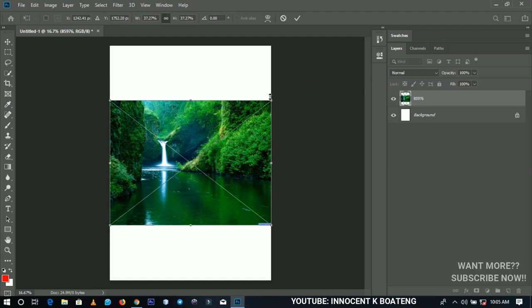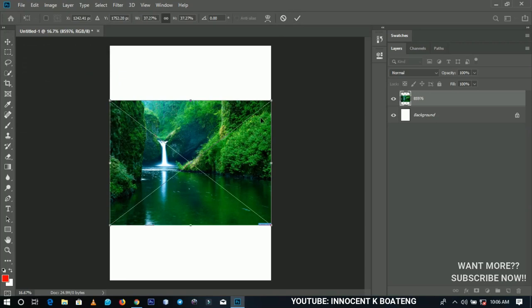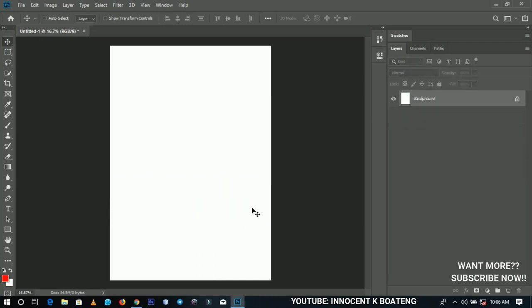The next improvement is committing a transform. Before, you had to go up to the checkmark or use the Move tool to indicate you were done. Right now you just bring your cursor outside the bounding box and click anywhere, and you're good to go.